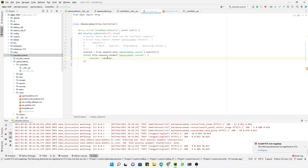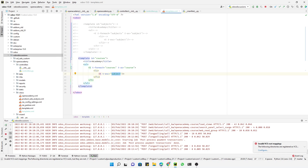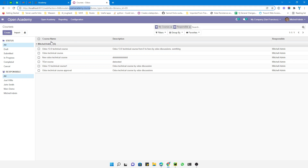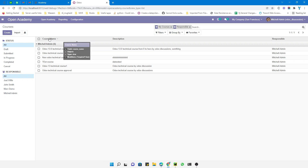This dictionary stores the courses data under the key `courses` and passes it to the template. In the template, we need to show the name, description, and responsible person. We replace `subjects` with `courses` and update the loop variable to `course`. To find the correct technical field names, we activate debug mode and check — the field names are `name`, `description`, and `responsible_id`.